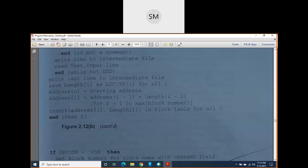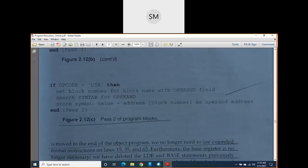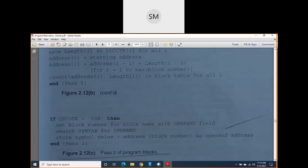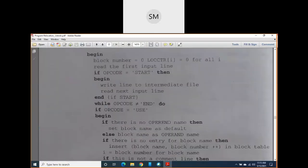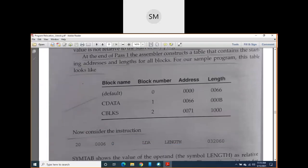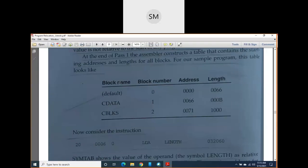Use a for loop from i equals 1 to max: insert address of i and length of i in the block table for all blocks. End Pass 1. In Pass 2, the algorithm is very short: if opcode equals USE, set block number for the block name from the operand field, search the symbol table for the operand, and store symbol value plus address of block number as the operand address.